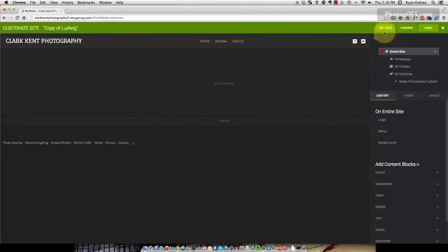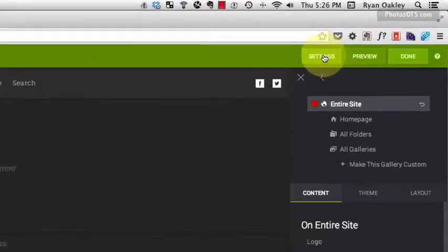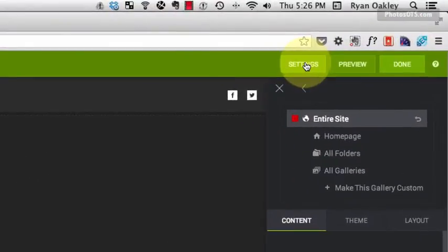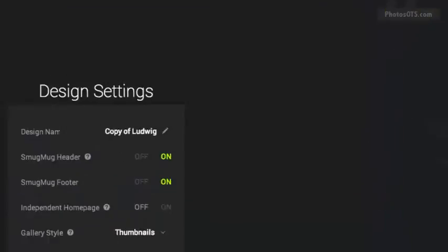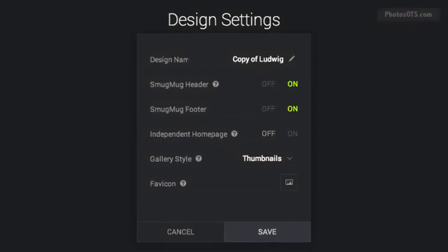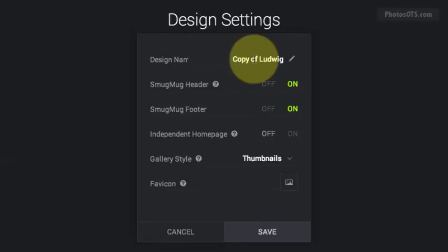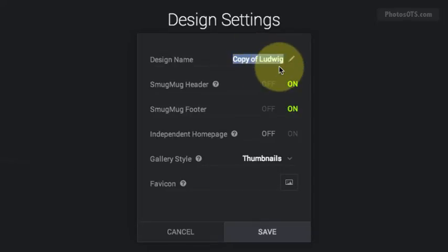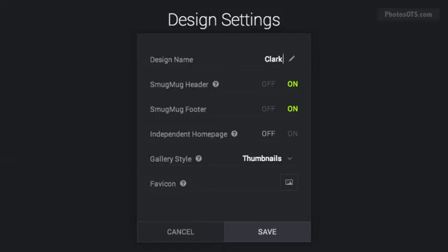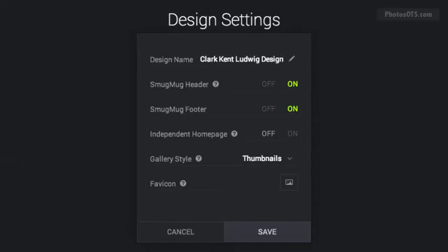The first thing you want to do is give your design a name so that if you're doing different things with different designs, you can come back to this one easily. Clark Kent Ludwig Design, something like that.